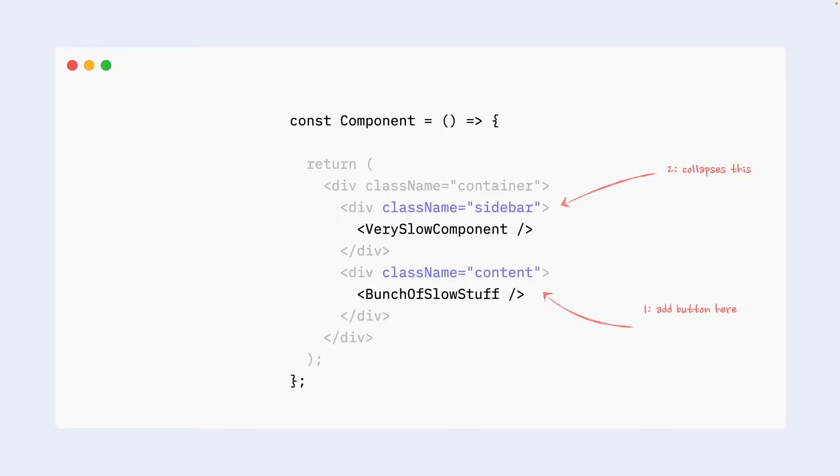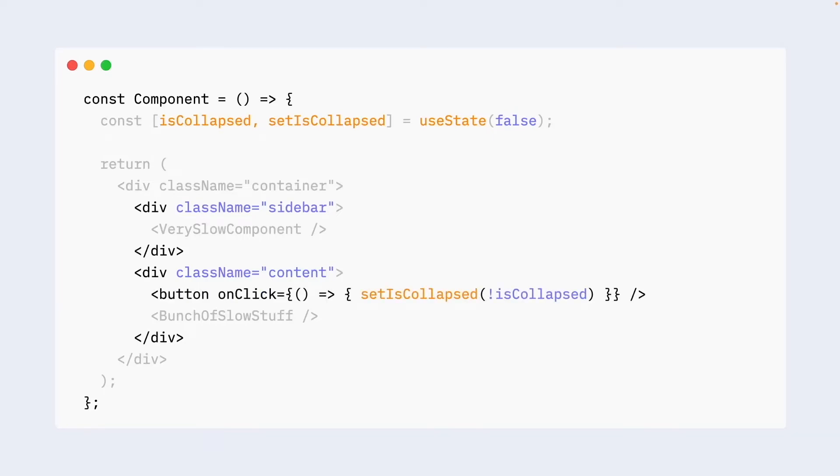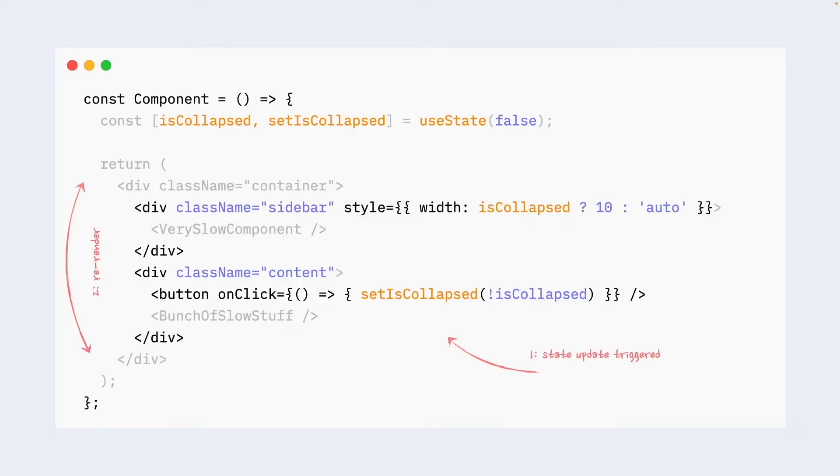How would we go with implementing it? Yet again, we probably would introduce some state to keep whether sidebar is expanded or collapsed. We would introduce a button on which on click we would change the state. And also probably in the sidebar we would have something that controls its width. And same story as before. When we click on the button, we update the state and then entire thing re-renders, including our very slow bunch of components.